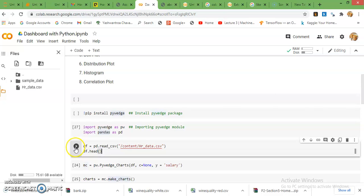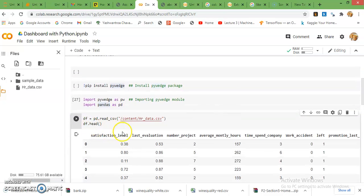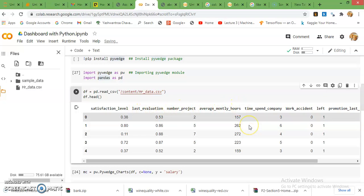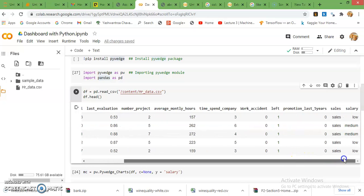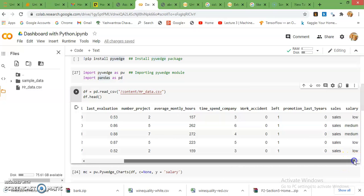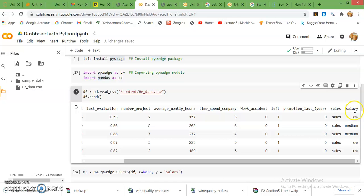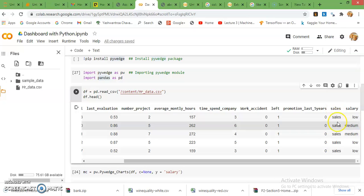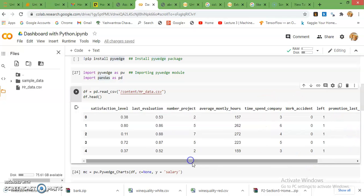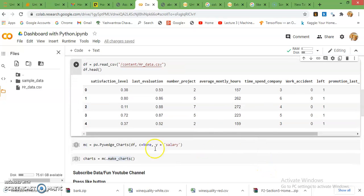Just look at the data view by head command. The data is employee data, HR related data. In that, the first column is satisfaction level, then last evaluation, number of projects, average monthly hours, time spent with company, work accident, left (zero means employees working, one means employees left), promotion in last five years, then sales, then salary. There are mainly three types: low, medium, high. In the sales column there are different departments which employees belong to - sales department, HR department, IT department or any department. So in sales column there is department information.